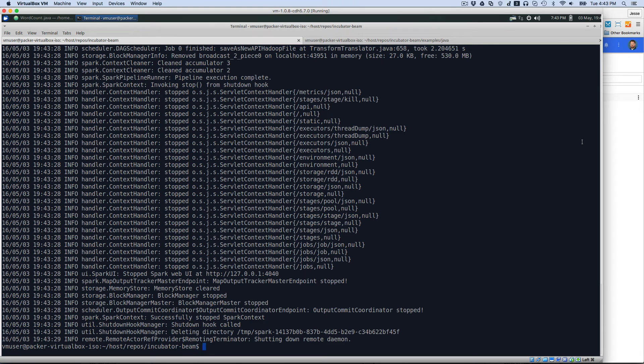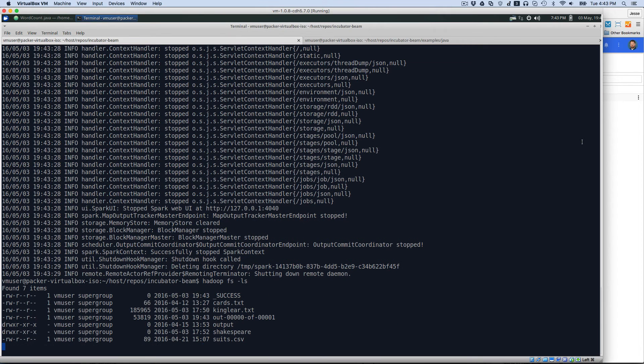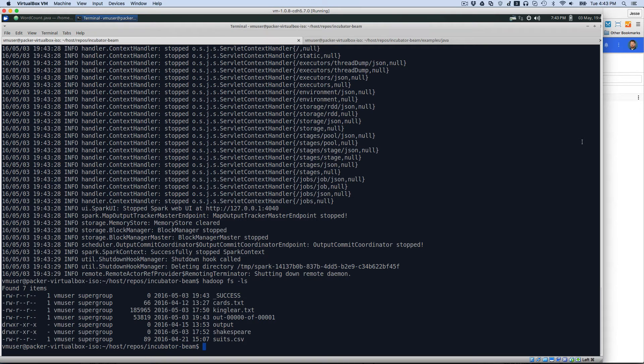All right, let's take a look and see what we have here. So we have HadoopFS minus ls, and just to remember, the directory that we wanted to see, it was called out. So there we have our, excuse me, not our directory, our file. And so let's take a quick peek at that file.